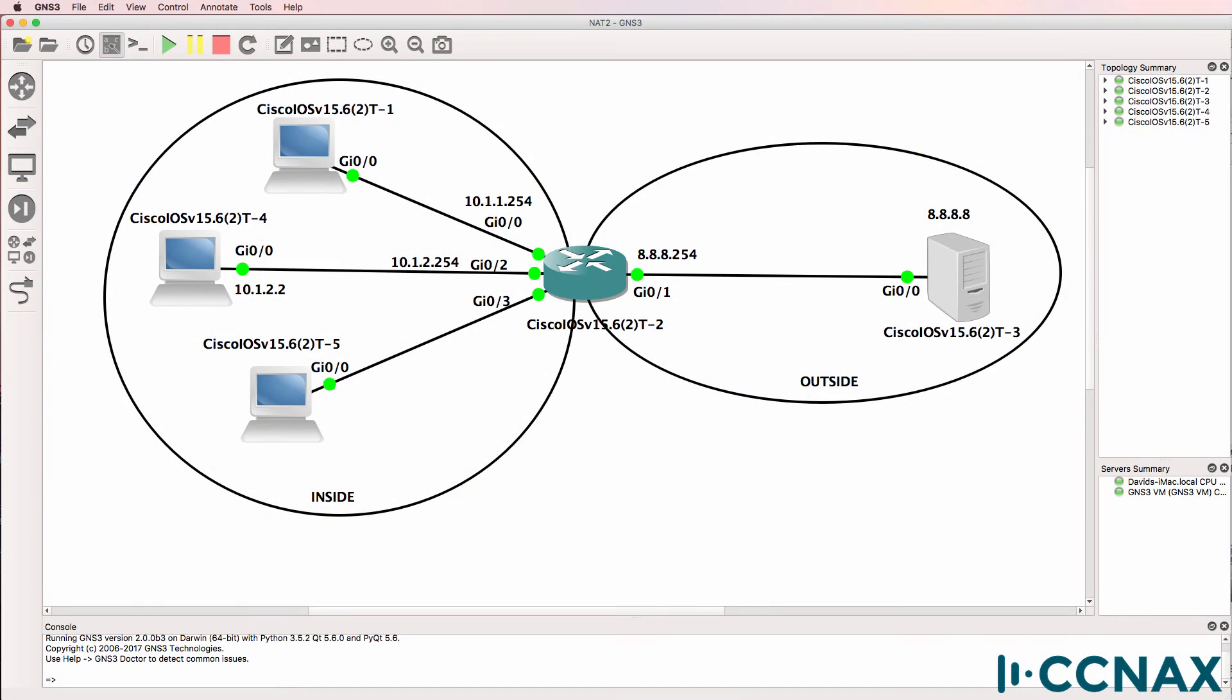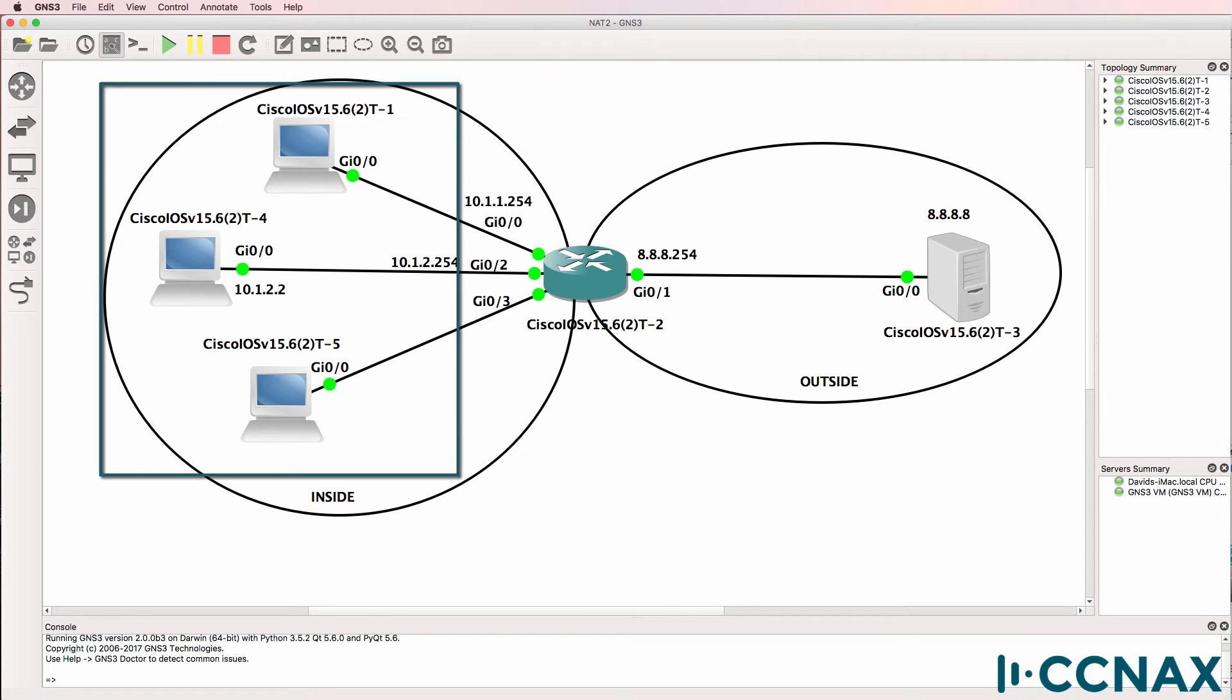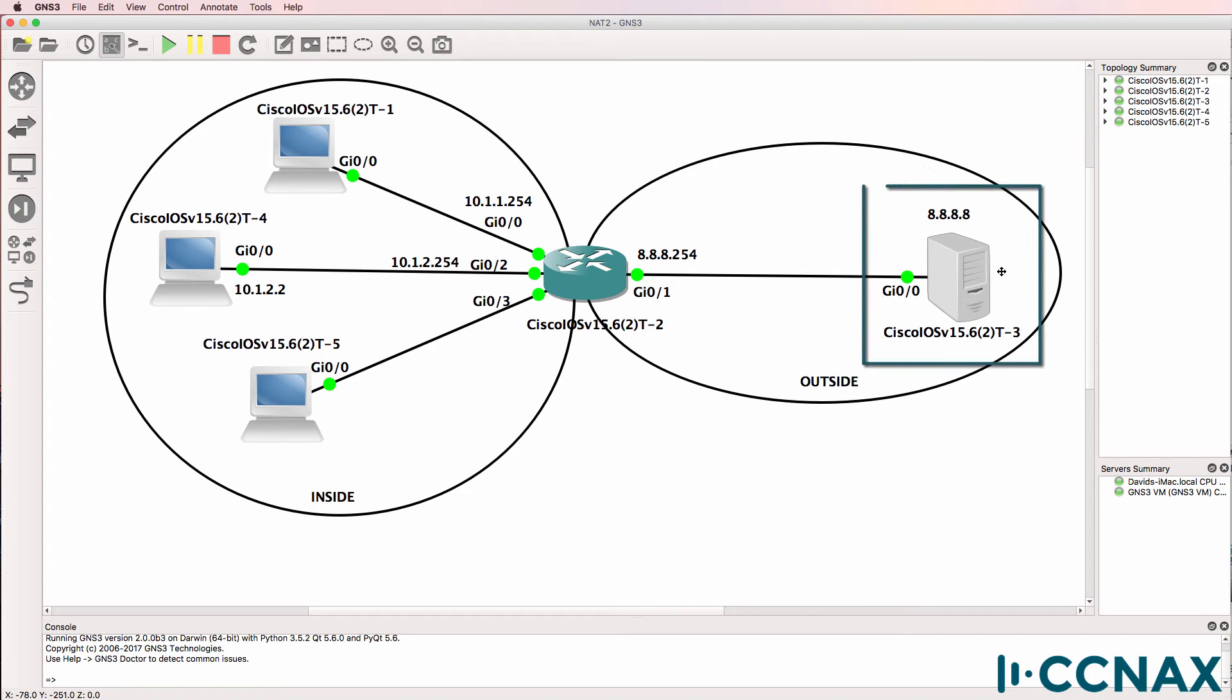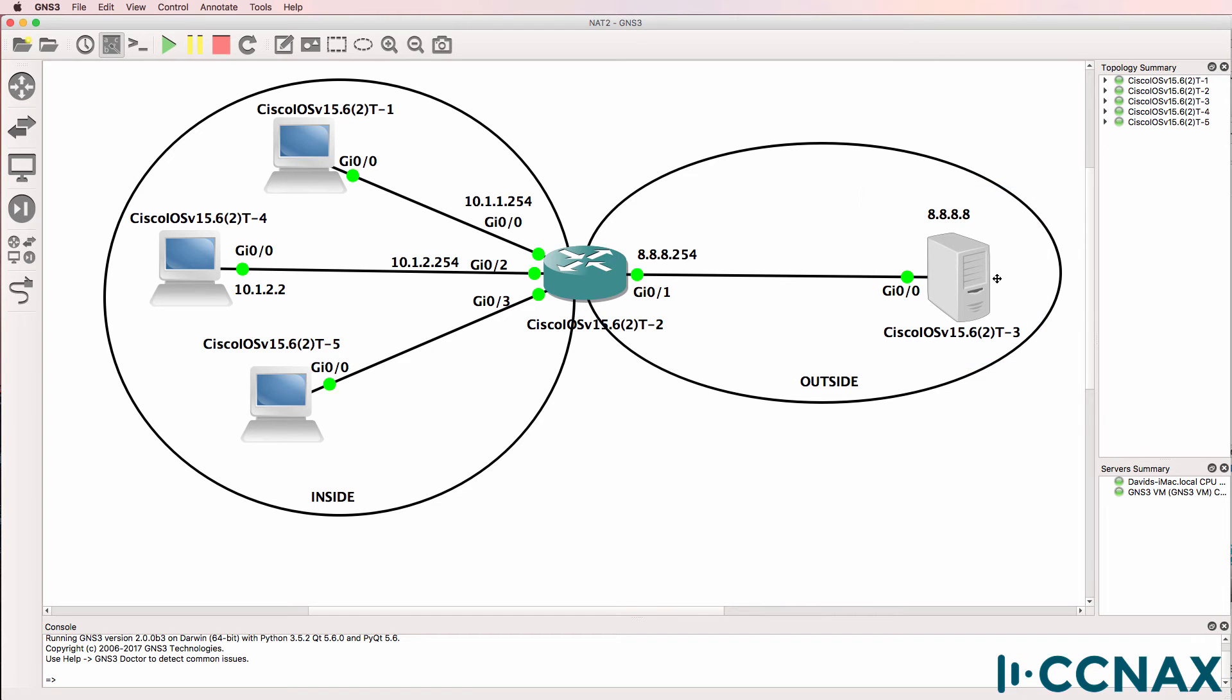This is one of multiple videos discussing network address translation or NAT. In this scenario we've been told that devices on the inside of our network, such as router one acting as PC1, router four acting as PC2, and router five acting as PC3, are not able to ping Google, in other words 8.8.8.8. In this topology router three is configured as Google. So let's do some verification.